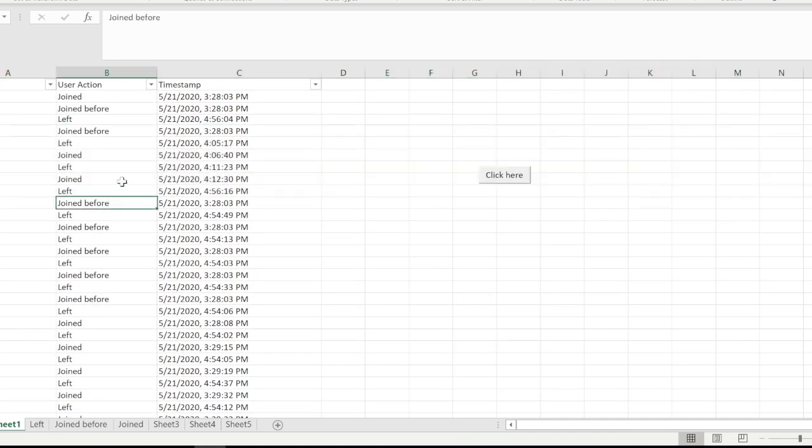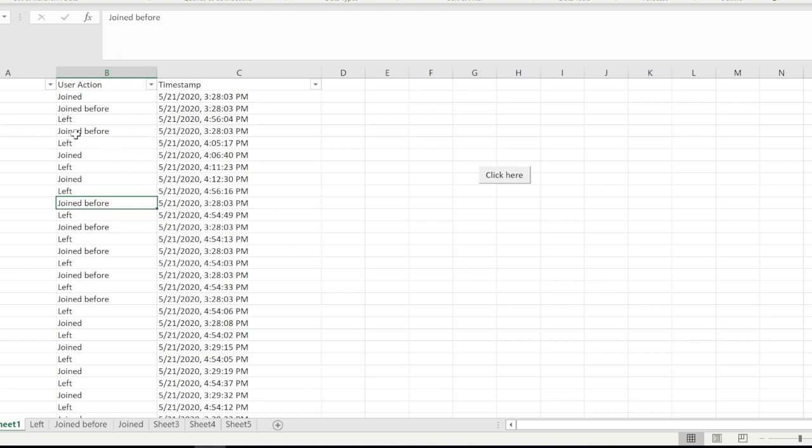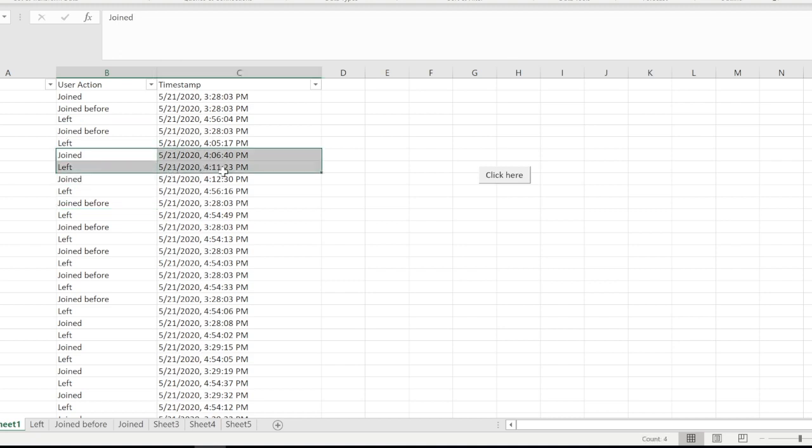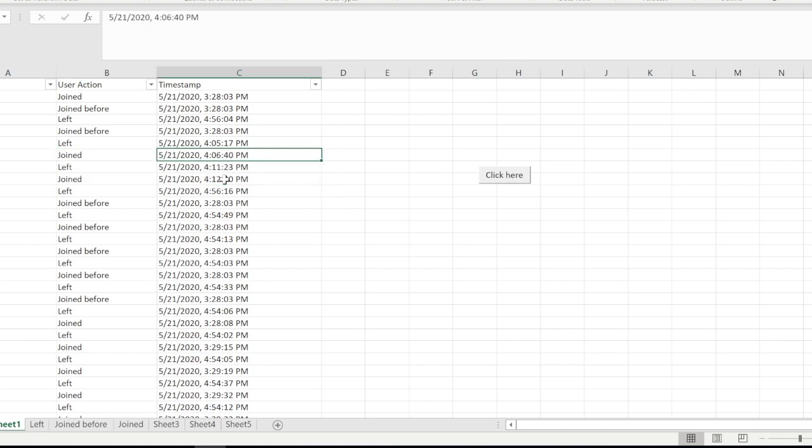That's the reason why you see a couple of them have duplicate records over here - Join Before, Join, and Left. Now what we need to do is we just need to know what time she actually joined. If I just take Joined, it will show me that she came to the meeting late because Join will just show me that she joined at 4:06.